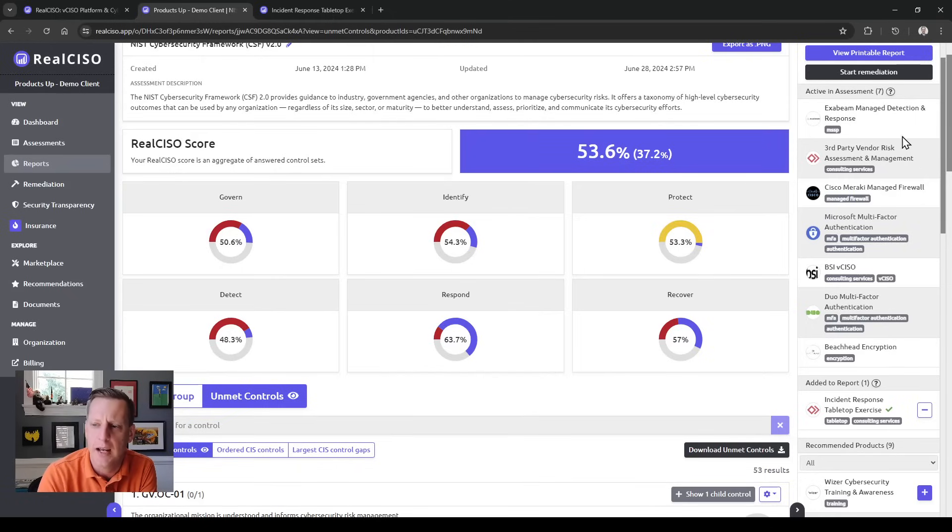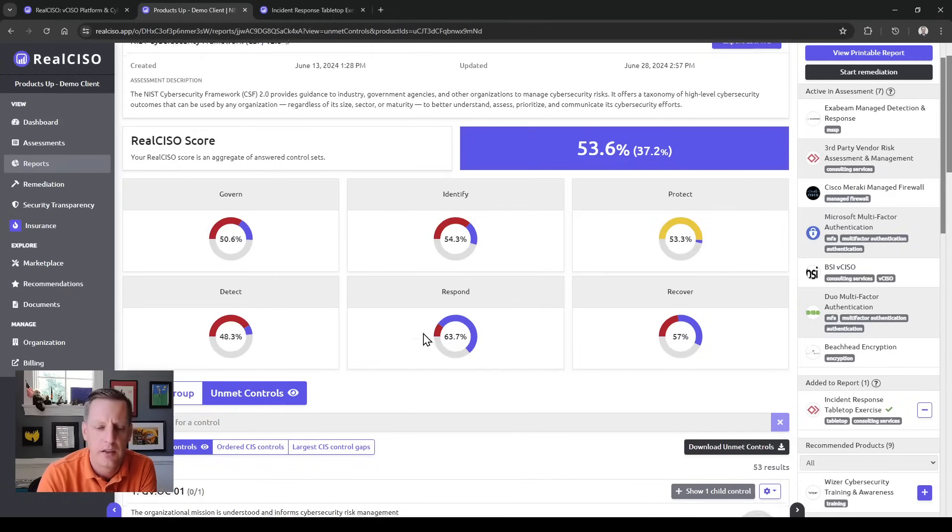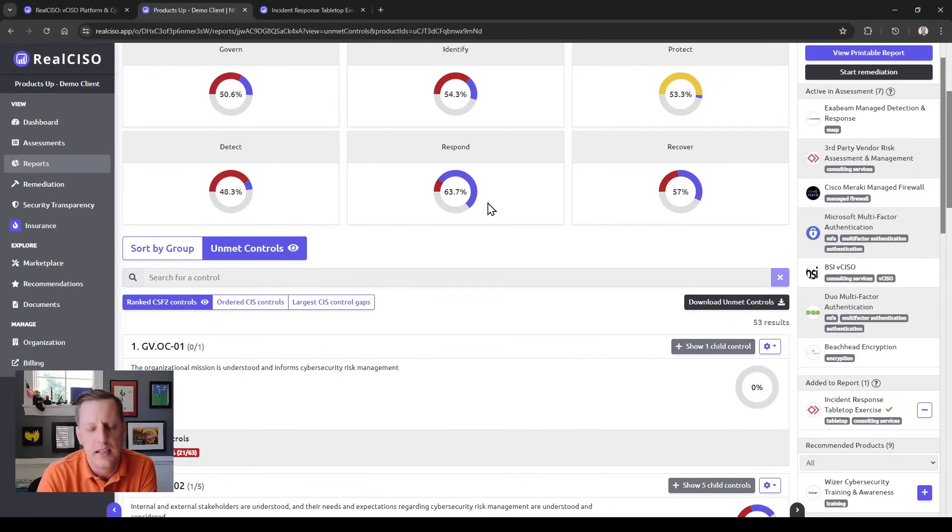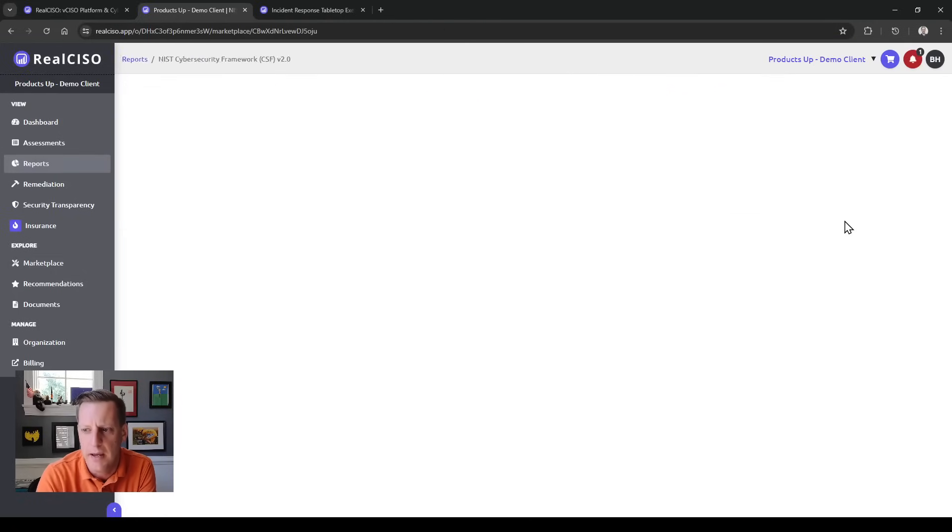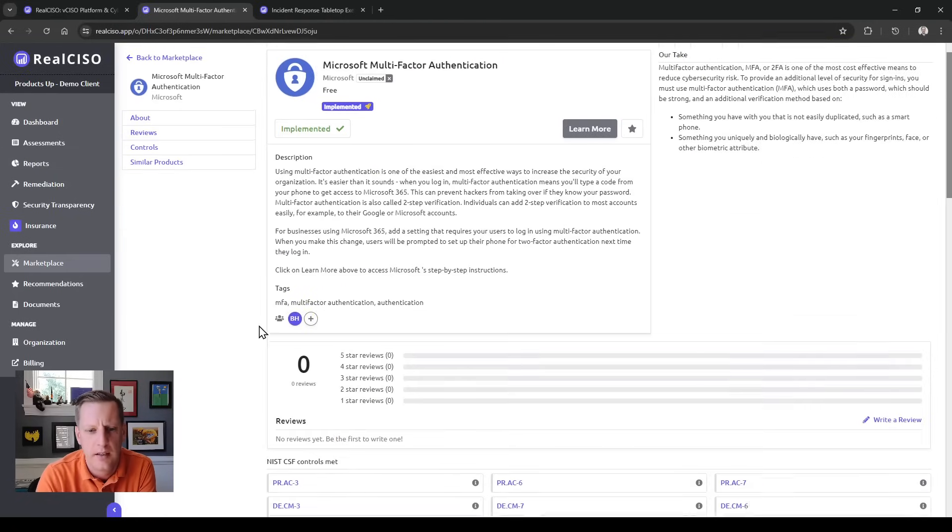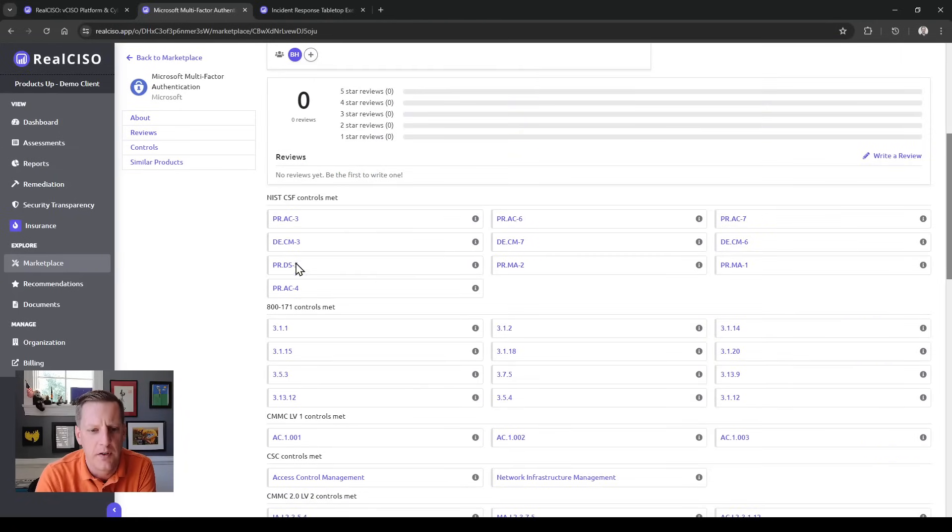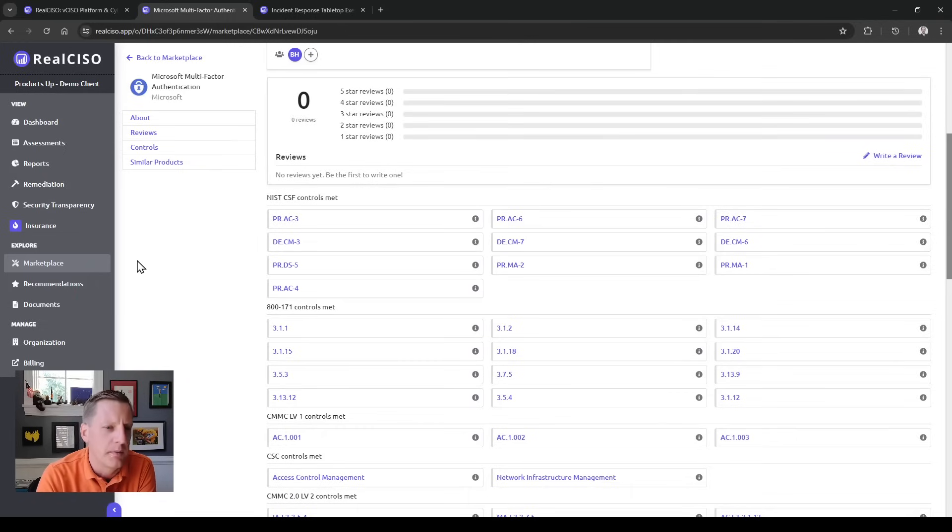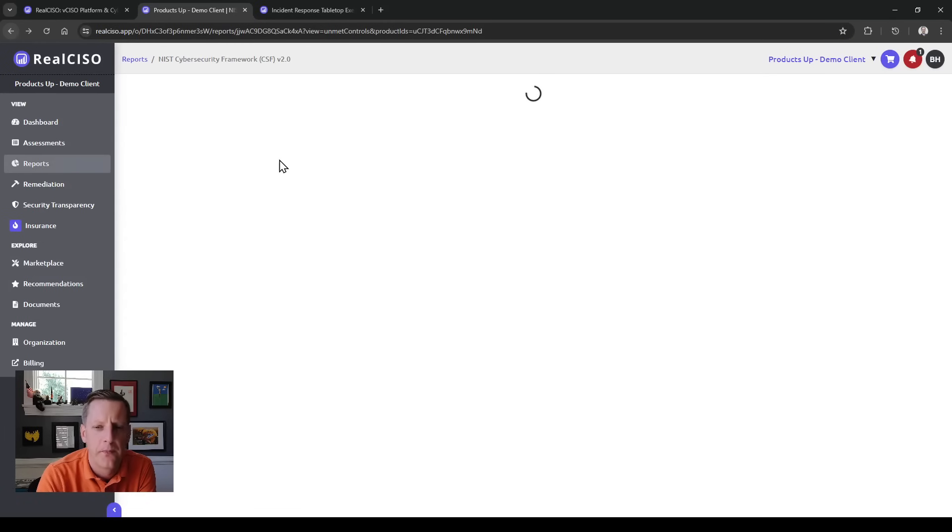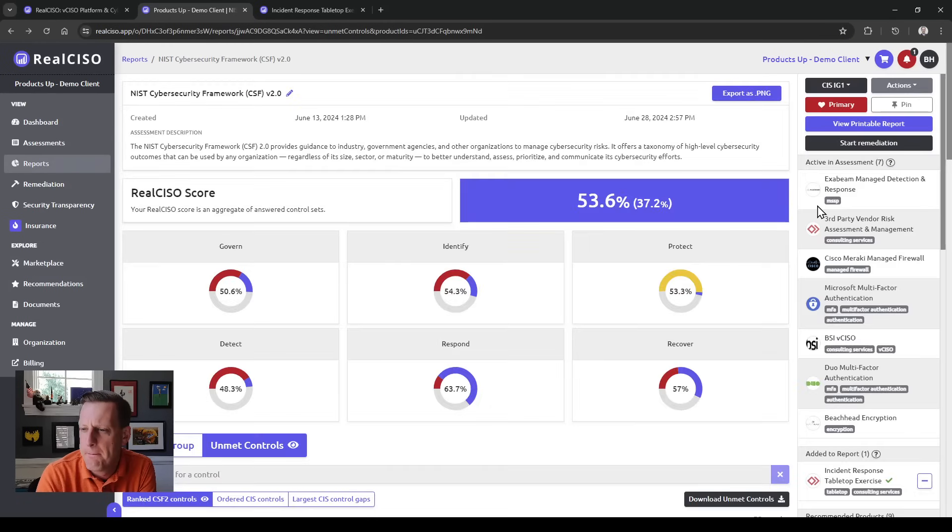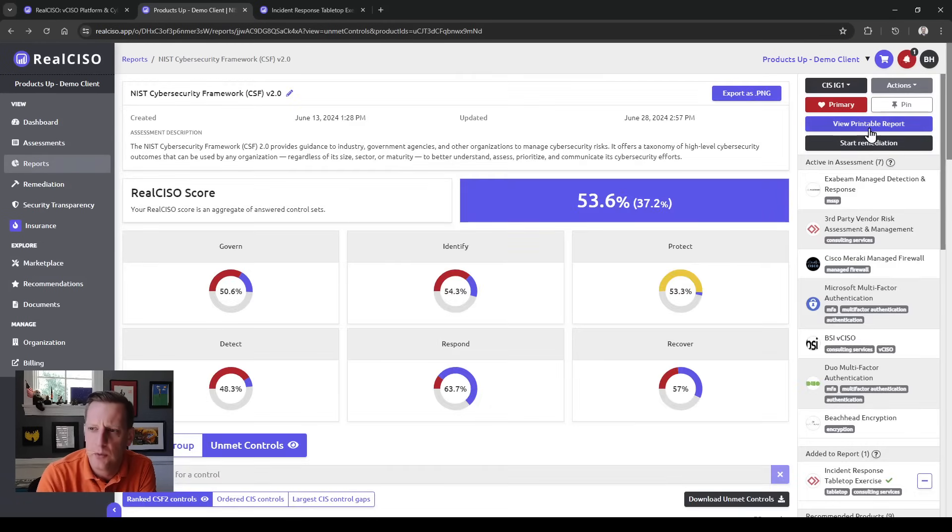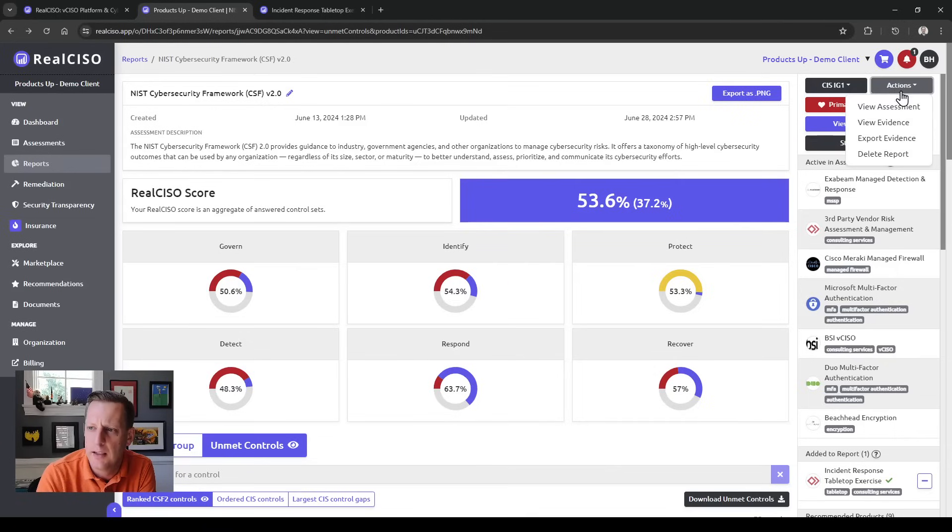Once you've actually implemented a solution, they'll start showing up in your active assessments, and then in future assessments and reports those controls are all met, which makes it very easy to determine what I'm doing, what I need to do, and what else is available.